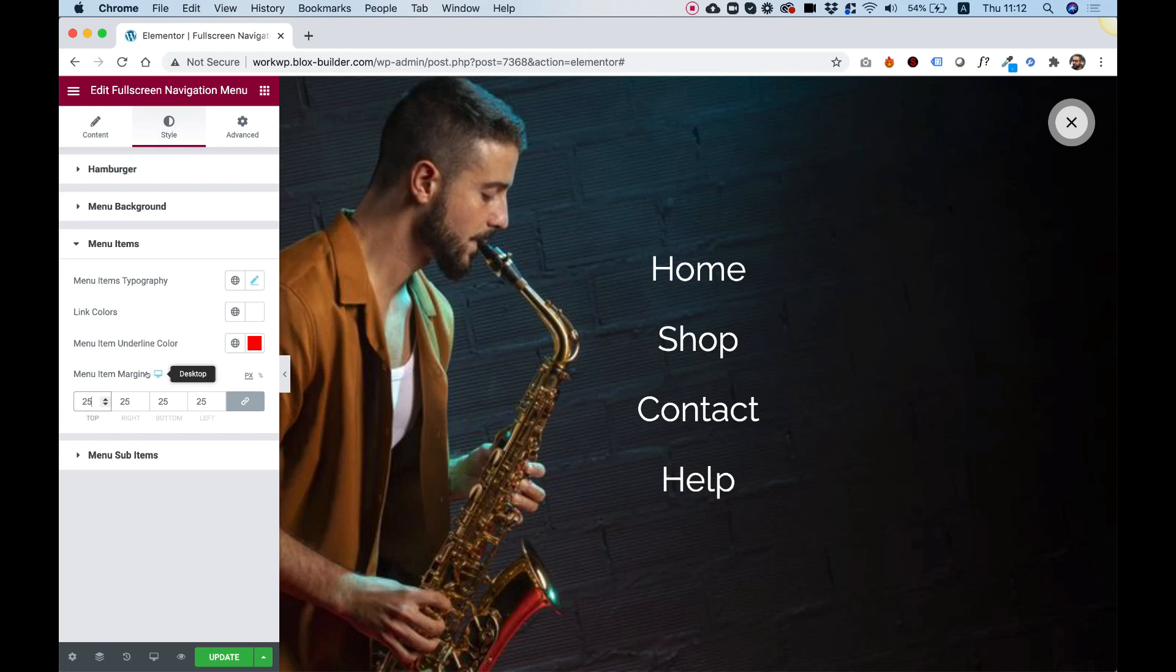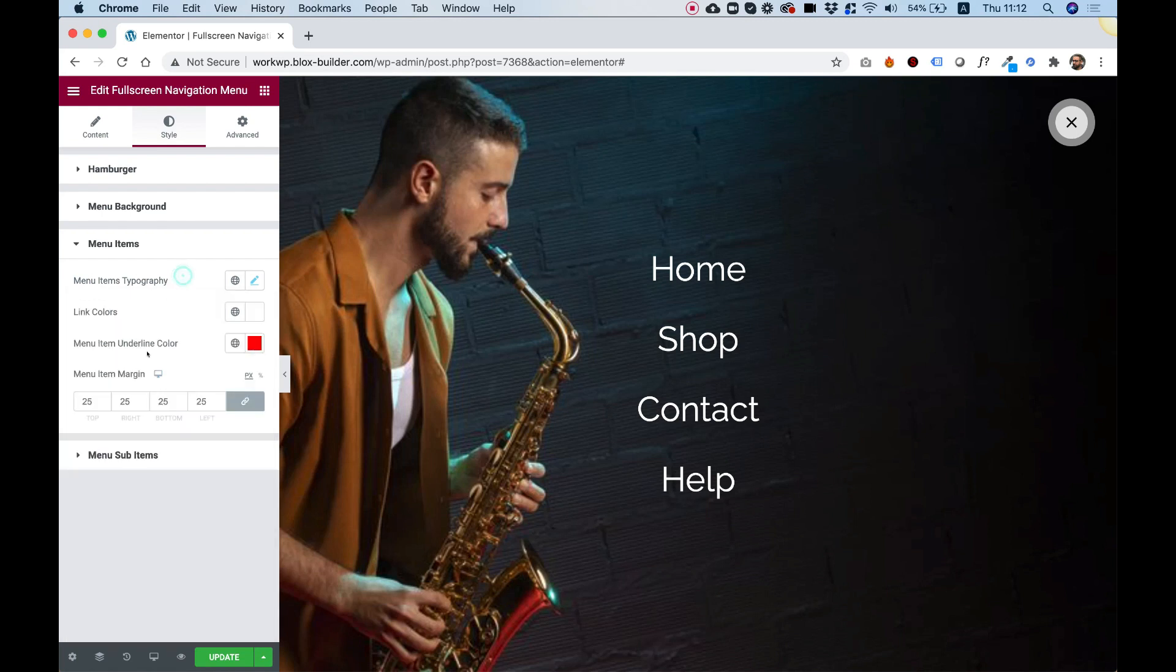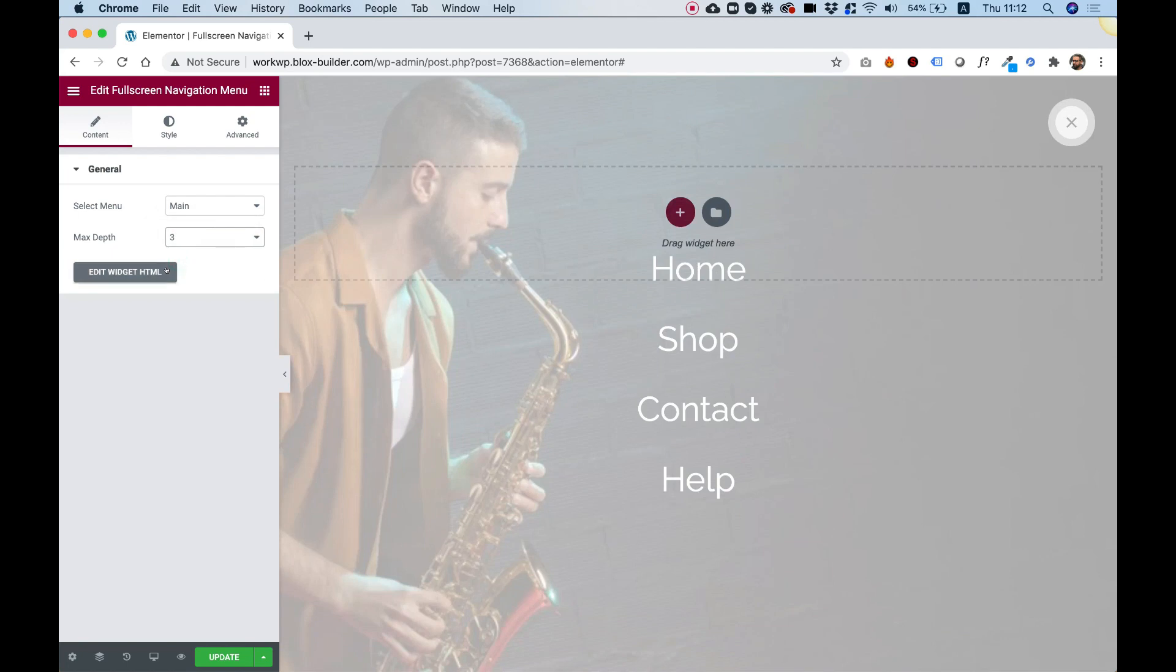Of course, the setting is responsive and also the text are responsive so you can change the font size depending on the screen resolution. I'm going to jump back into content and change the depth to 3 again.